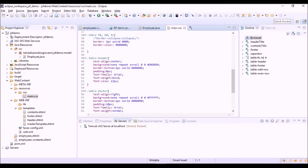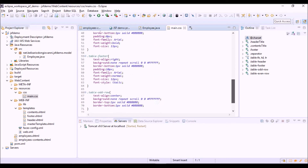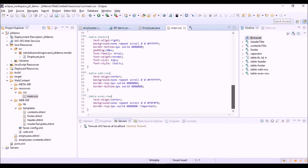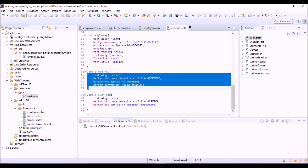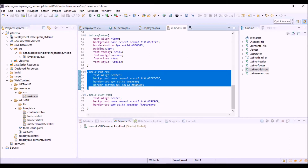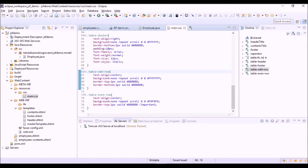So we have table, table header, and table footer style classes. We can also see a different style applied for odd rows and even rows in the table.